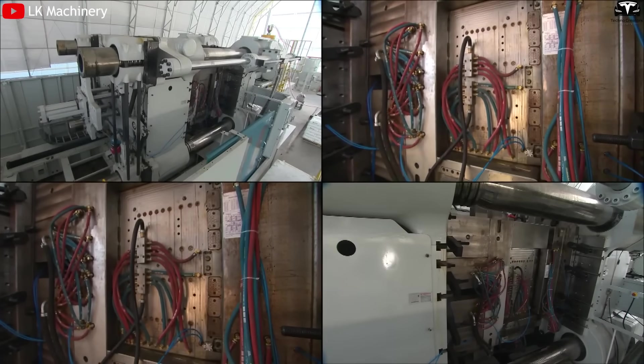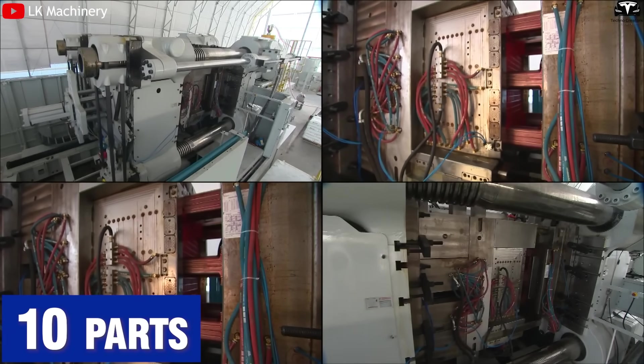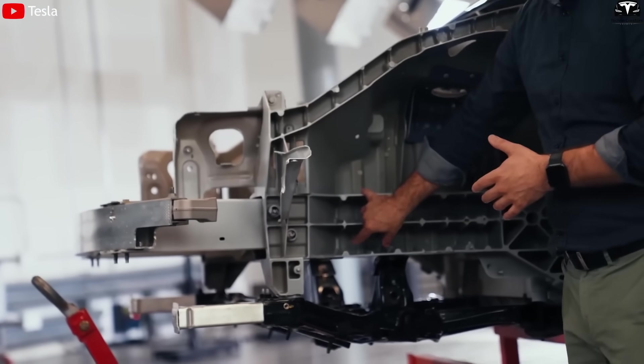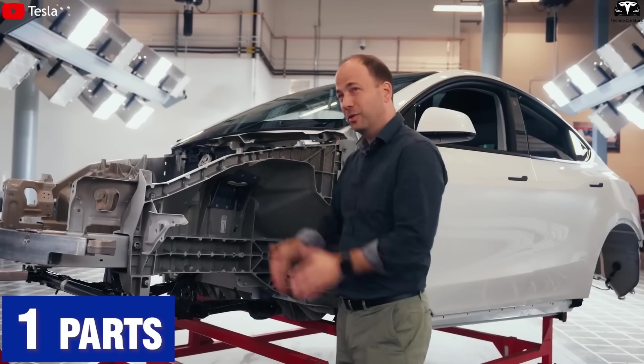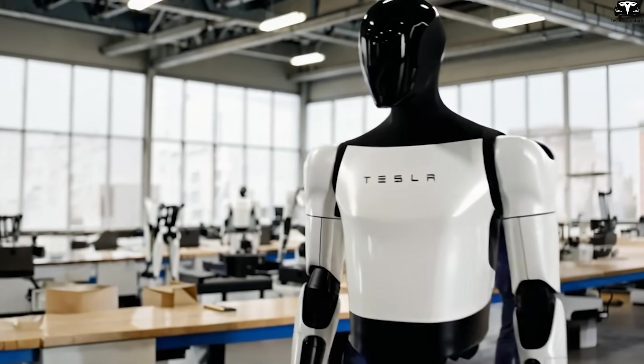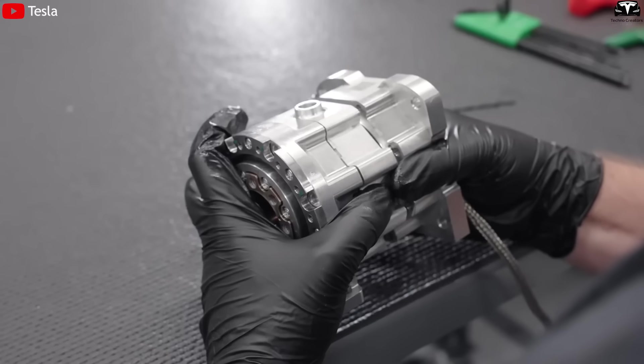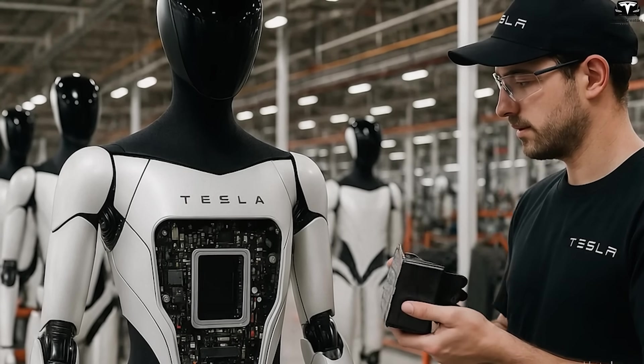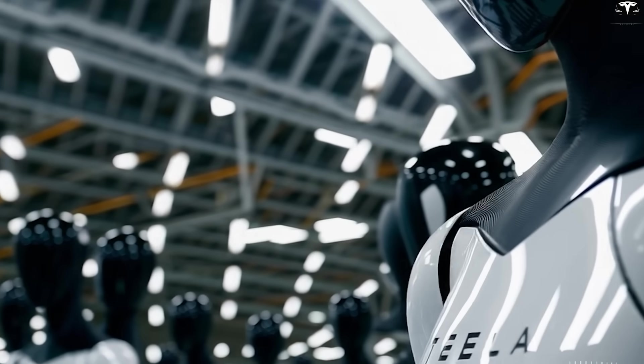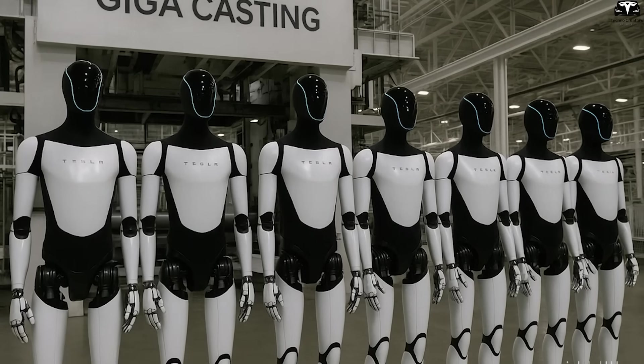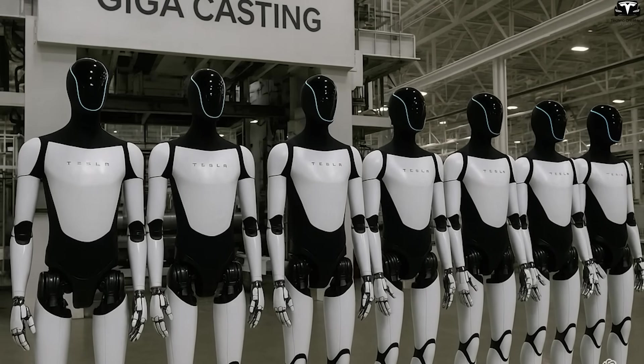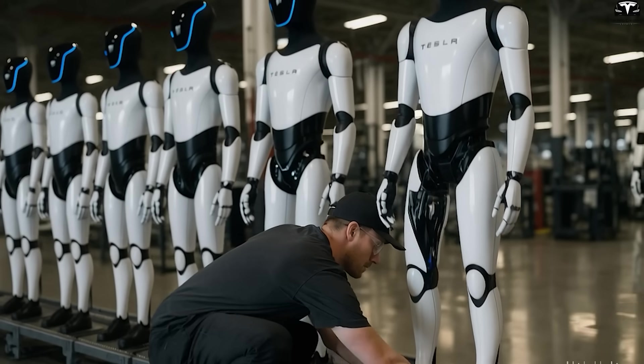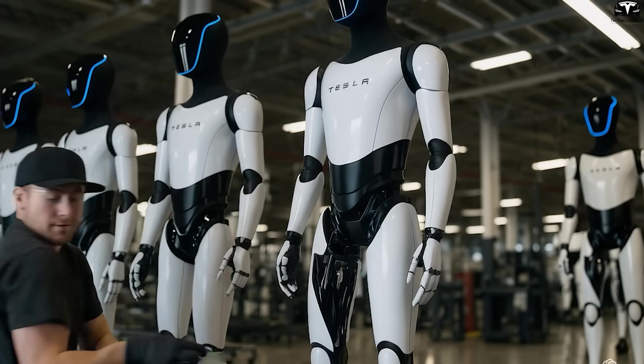Tesla's die casting approach aims to reduce that number to under 10 structural parts, similar to the Model Y's rear underbody, which was reduced from 70 parts to just one. With the Tesla bot, the central chassis could be cast as a single integrated exoskeleton, incorporating mounting points for actuators, battery packs, wire harness channels, and cooling systems all baked into the geometry of the mold. This not only saves assembly labor, but also ensures millimeter or even sub-millimeter tolerances at scale, crucial for joint alignment and smooth bipedal movement.